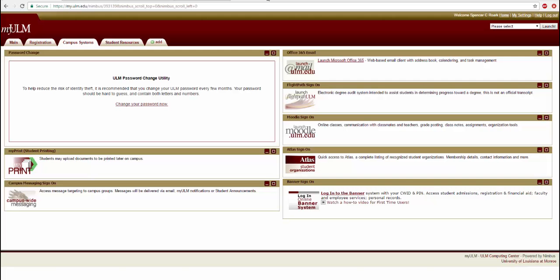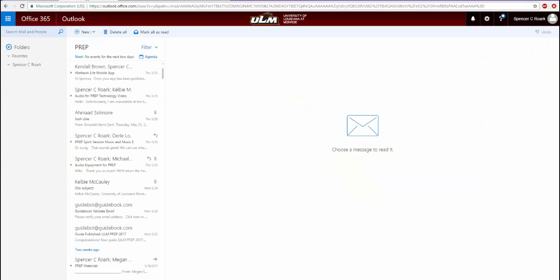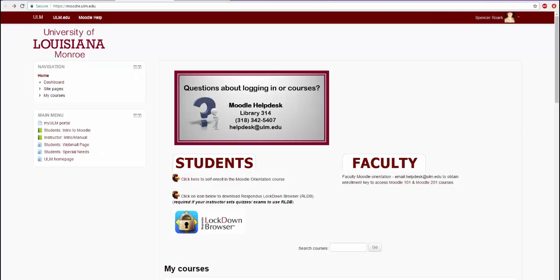The myULM portal is a gateway to all of ULM's online student programs that students use throughout the year. The myULM system is a convenient one-stop shop that grants you access to your email, grades, bills, payment options, transcripts, calendar, and many other things.